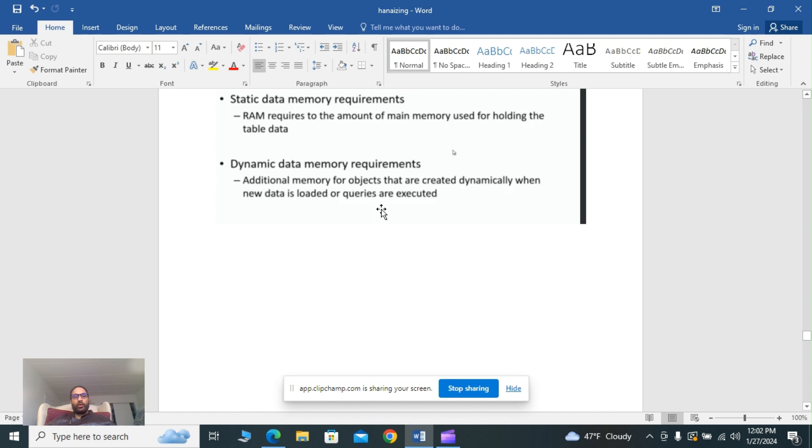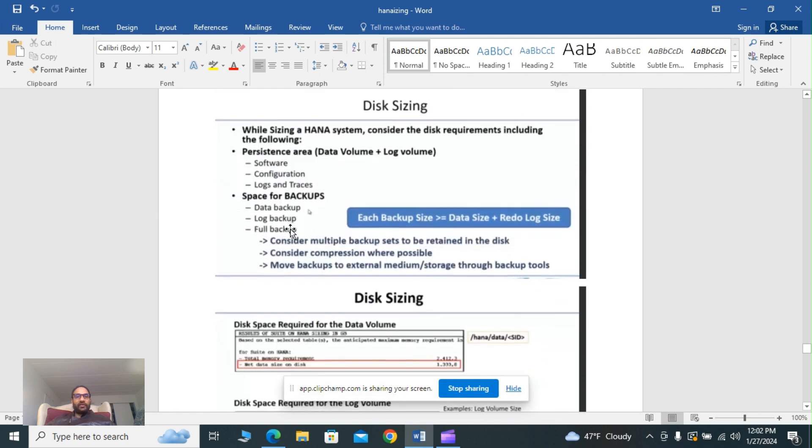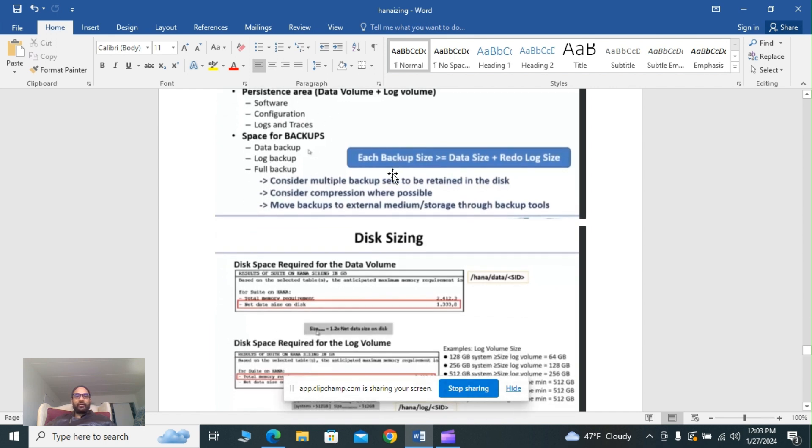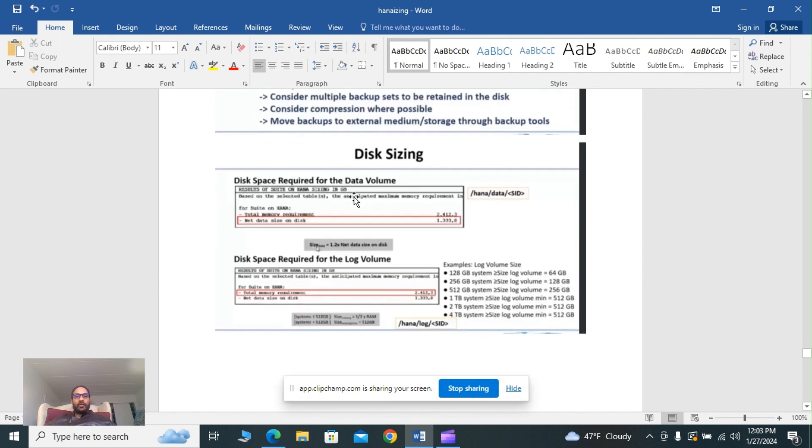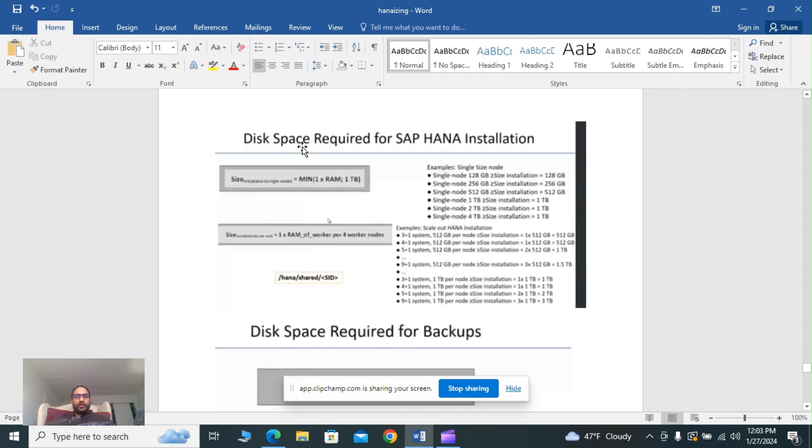Disk sizing: when sizing HANA systems, consider that disk requirements include the following: persistence area data volume plus log volume, software configuration logs, and traces space for backups. Each backup space equals data size plus redo log size. So you can use the formula data for data backup and log backup. Disk space is required for the data volume and you can see I have calculated the path which will be /hana/data/SID.